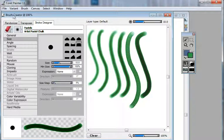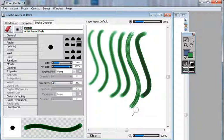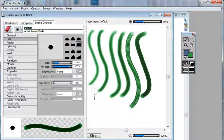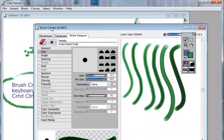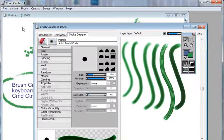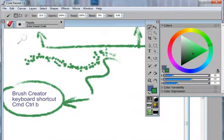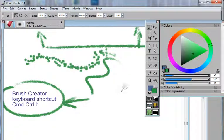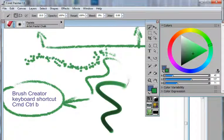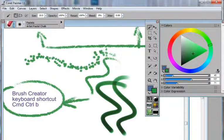When you get to one that you like, you can then switch over back into your image by either doing a command or control B, or if you can see your image window, just click inside the image window. Your brush creator will be hidden, and now you can start working with the brush that you've modified.